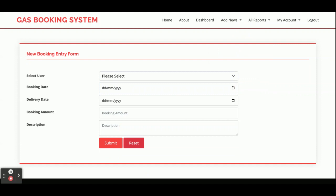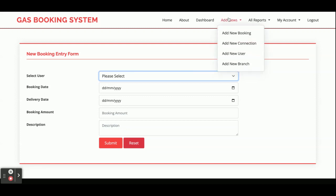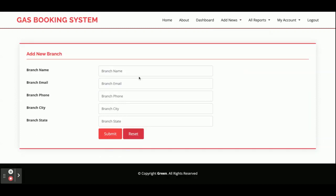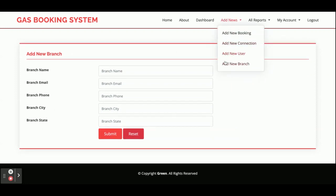This is the Add New Booking form. You can select a user from the user list, then fill in booking date, delivery date, booking amount, and description — used when a user wants to book a cylinder. This is the Add New Branch form, where the admin fills in branch name, email, and other details, which are saved to the database.